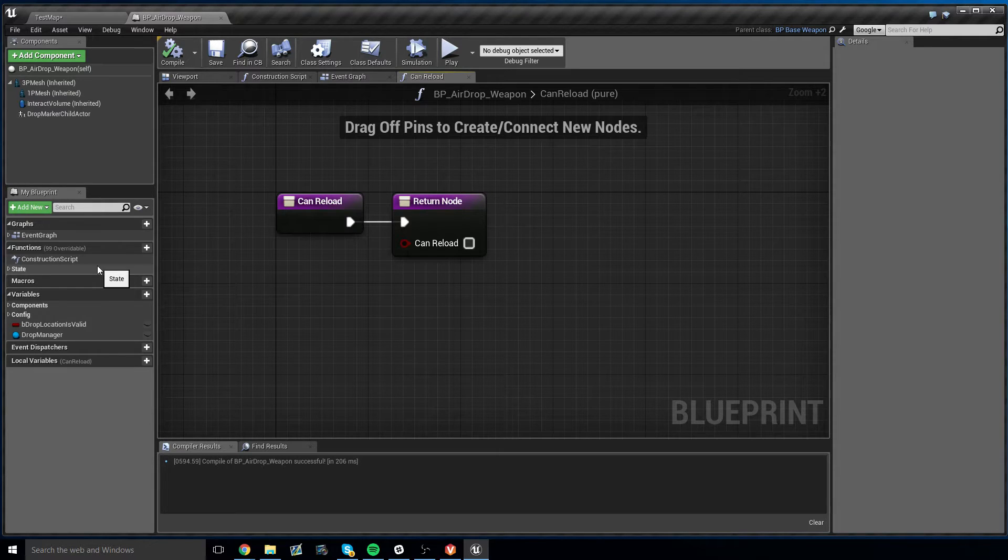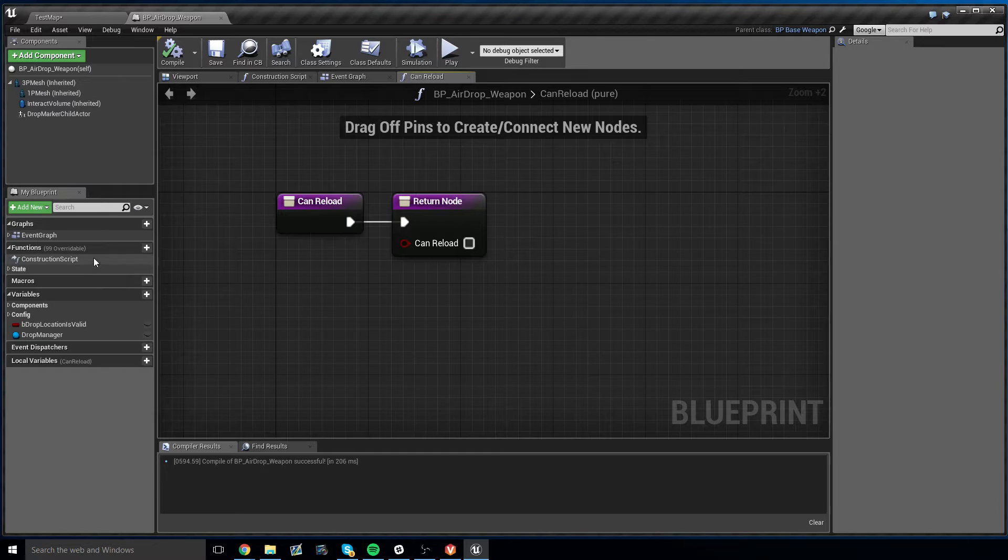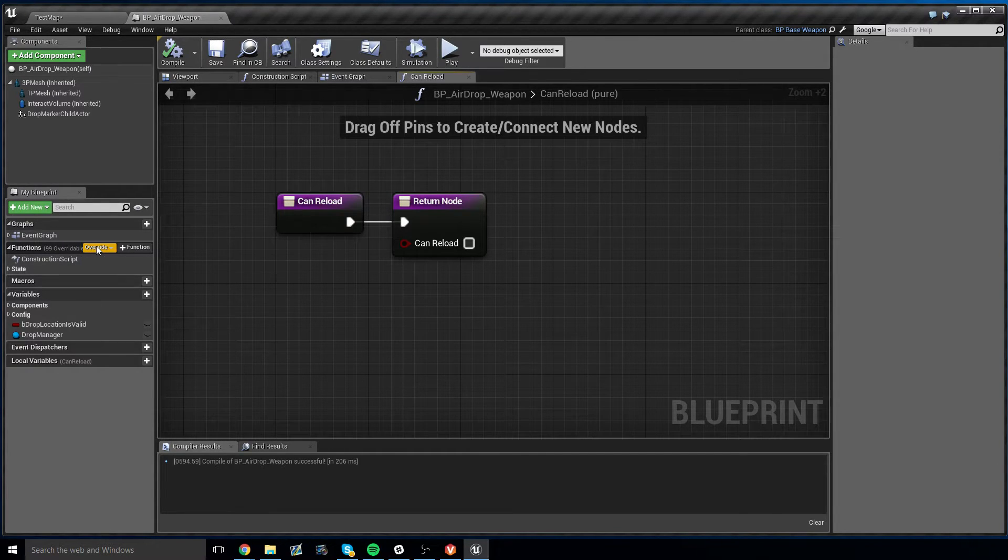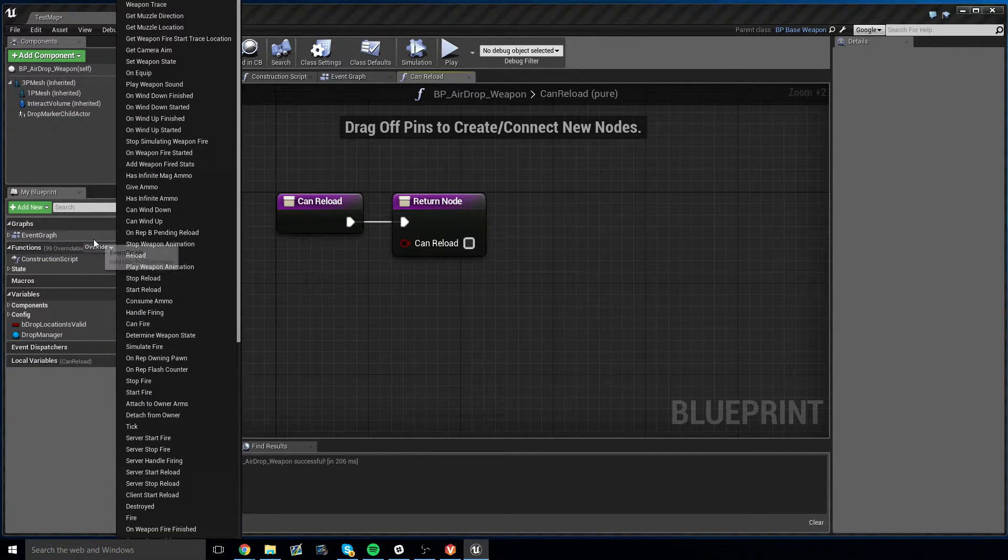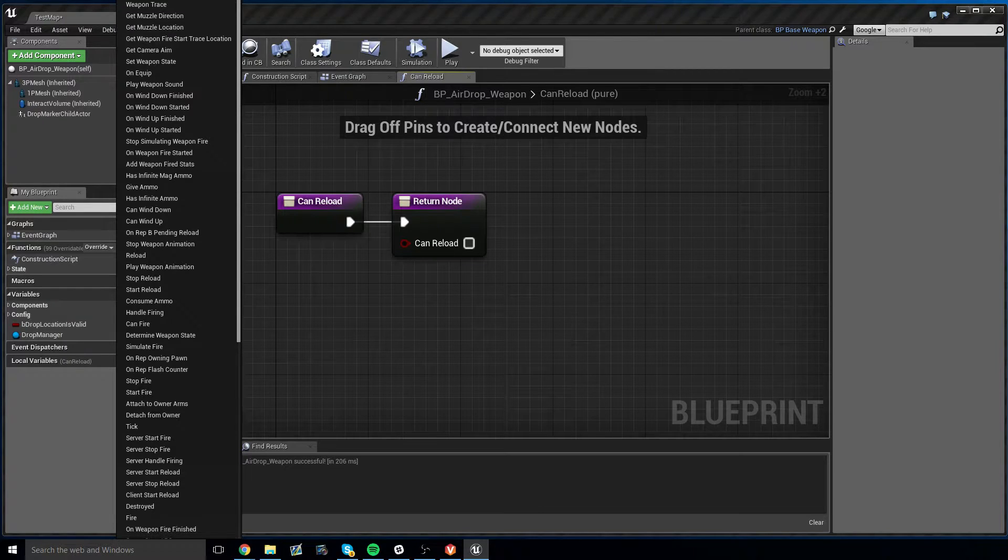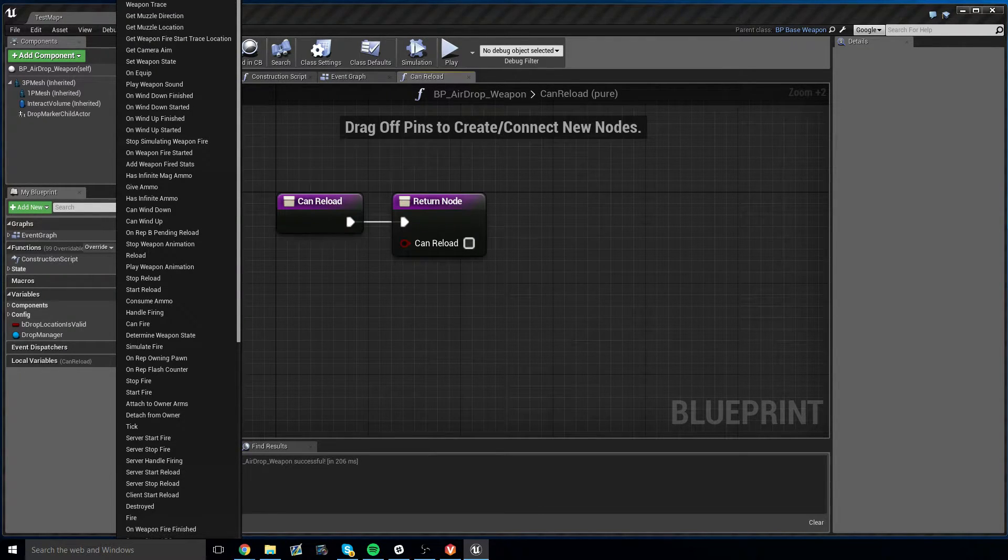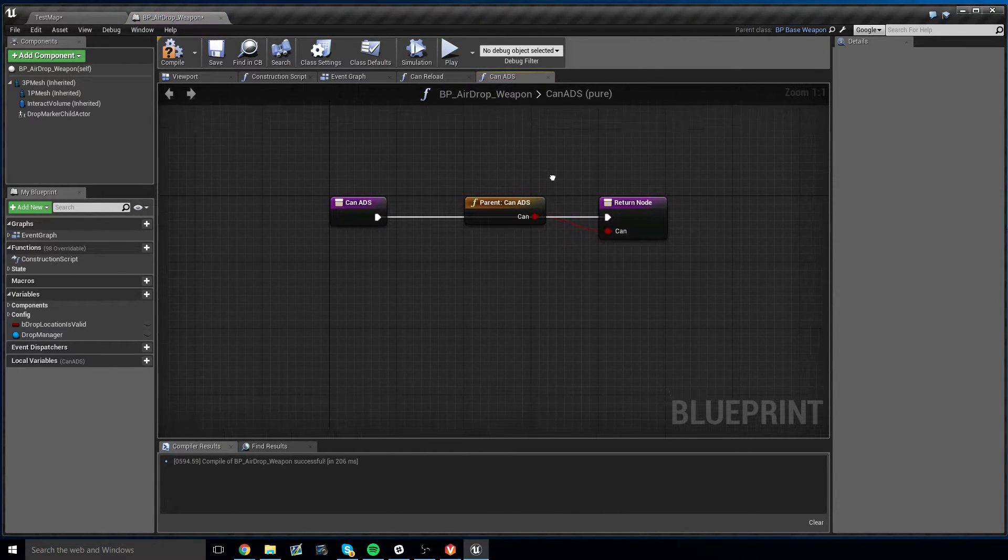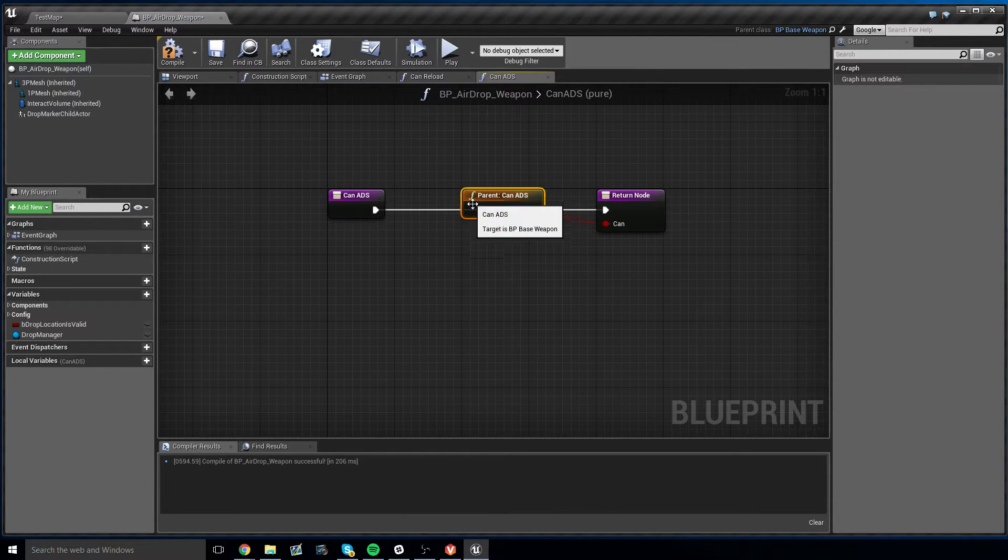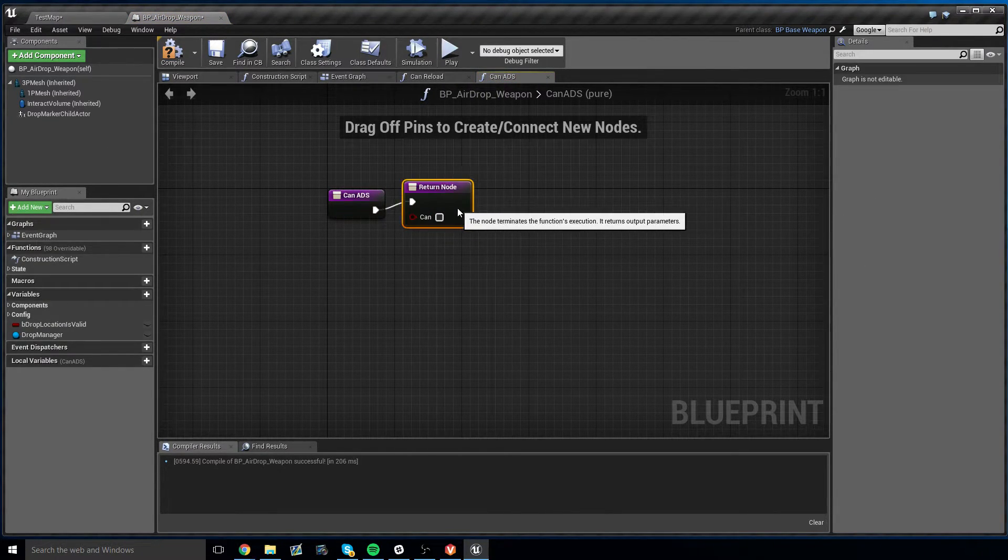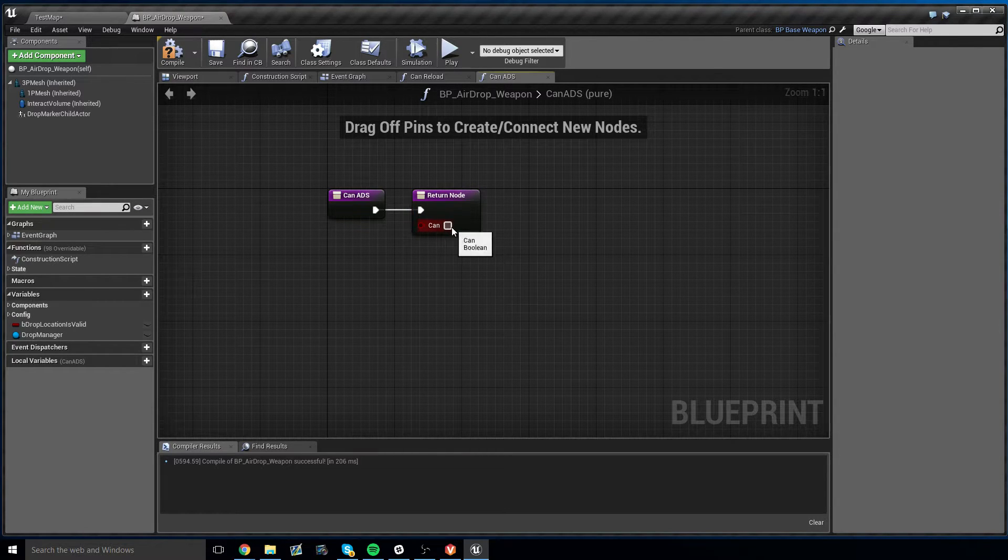Now, we need to do the same thing with aim down sight. It doesn't make any sense for this weapon to aim down sight. So what we can do is go to functions override and look for can ADS. We choose that, and we do the same thing. Delete the parent call, and just return false.